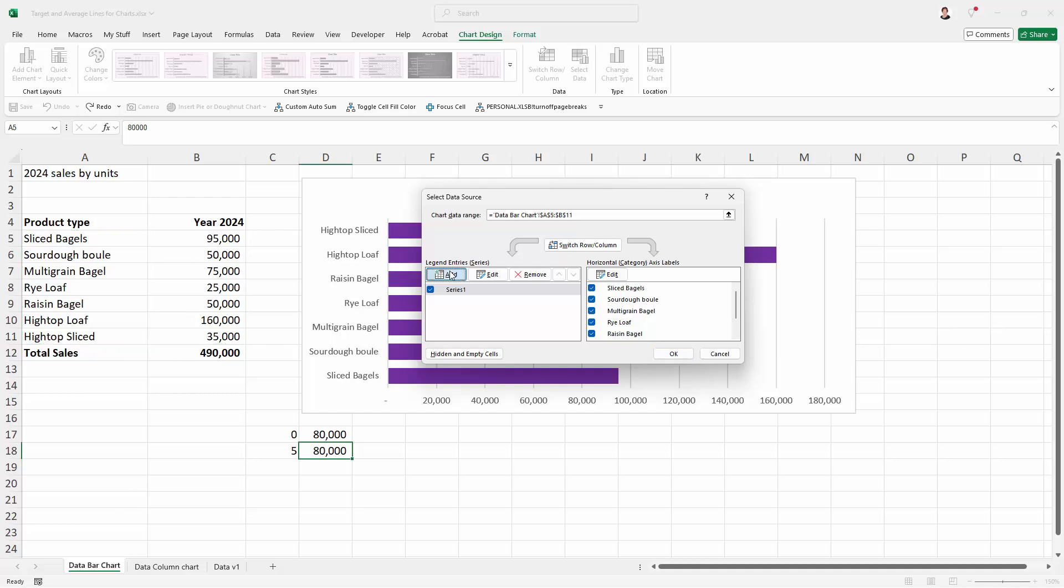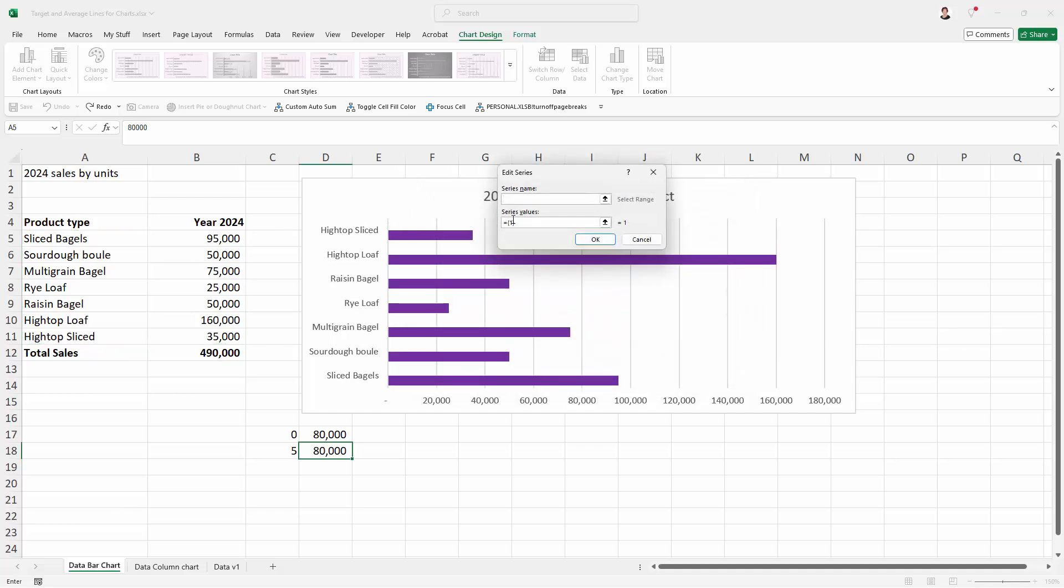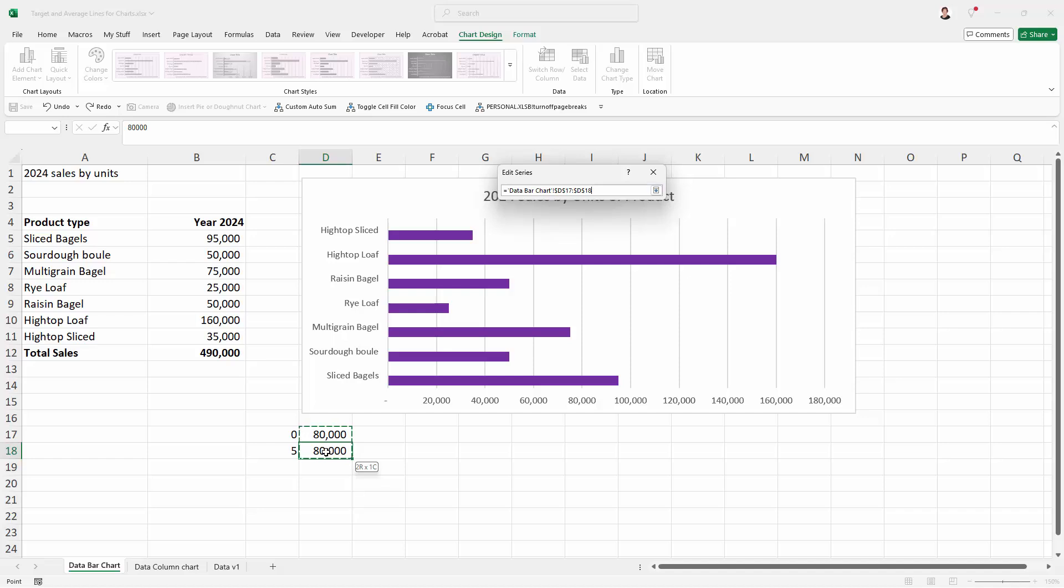So I'm going to click here on add and you can see here that I get the chance to add the series name and the values. Well let's start with the values. I'm going to wipe out what is here right now. Just delete that. Go to the up arrow key. I'm just going to select these two values here.